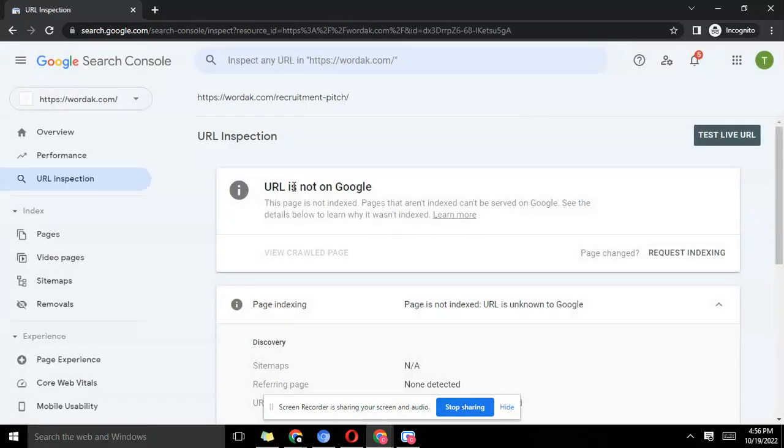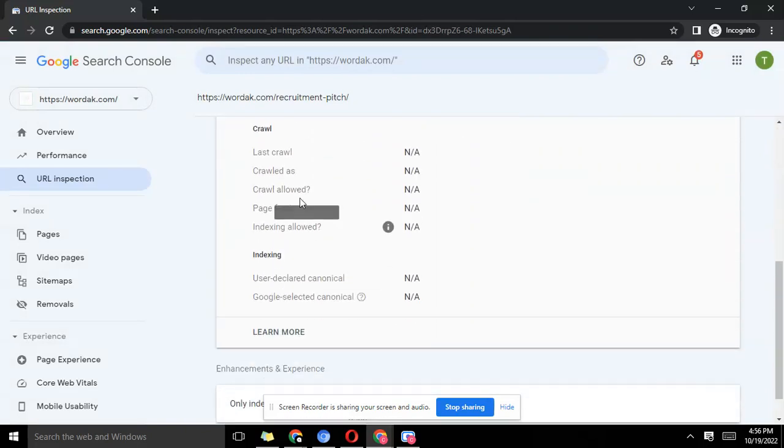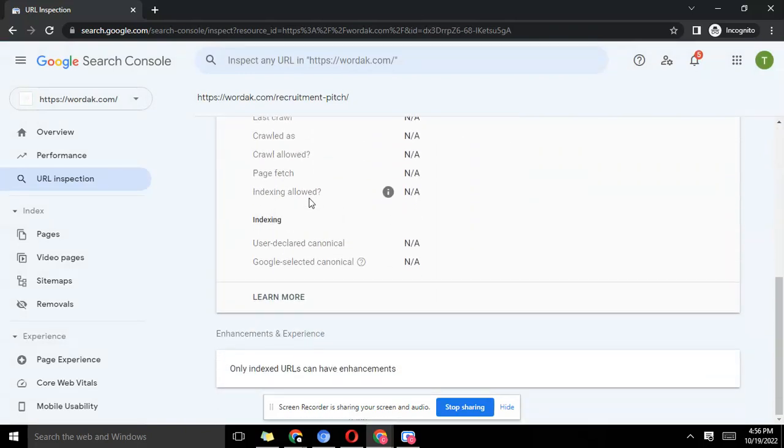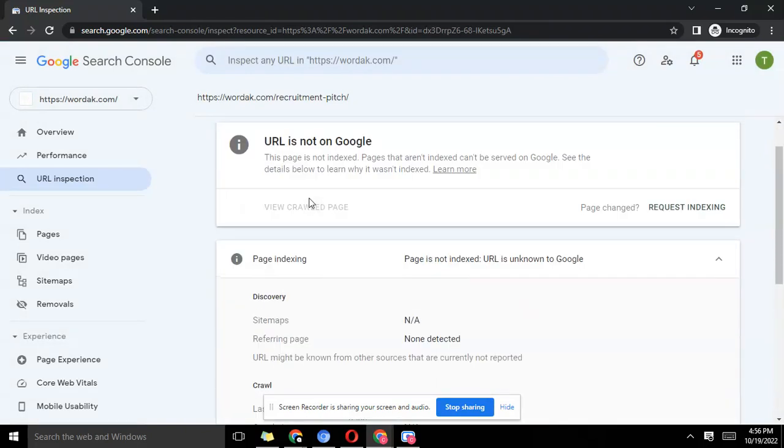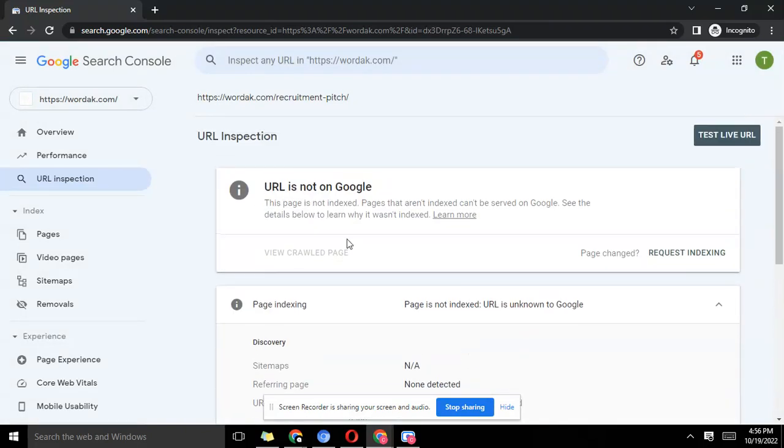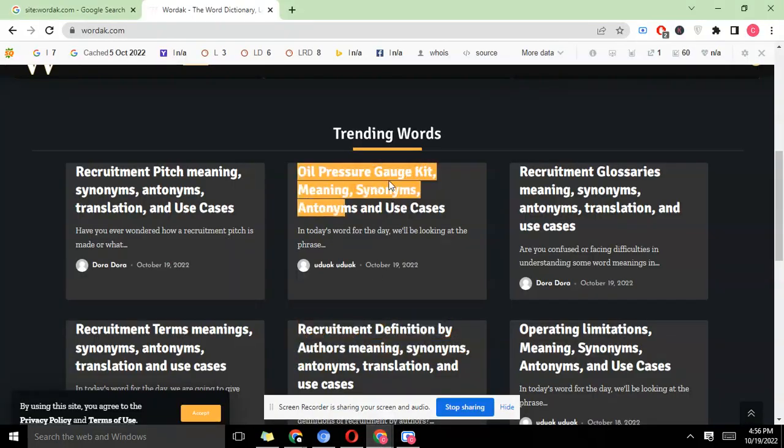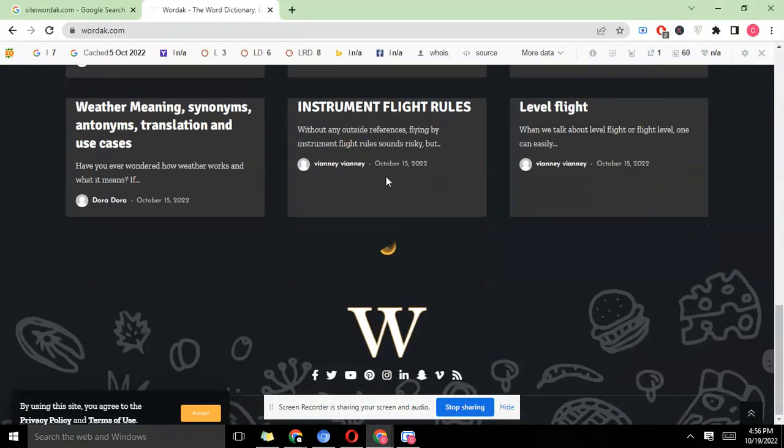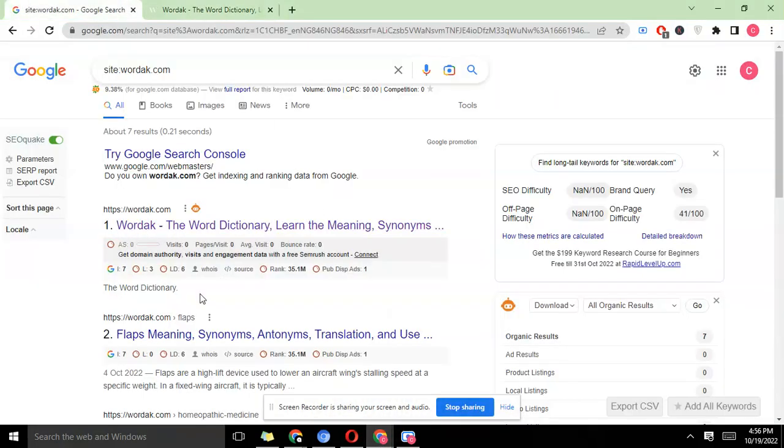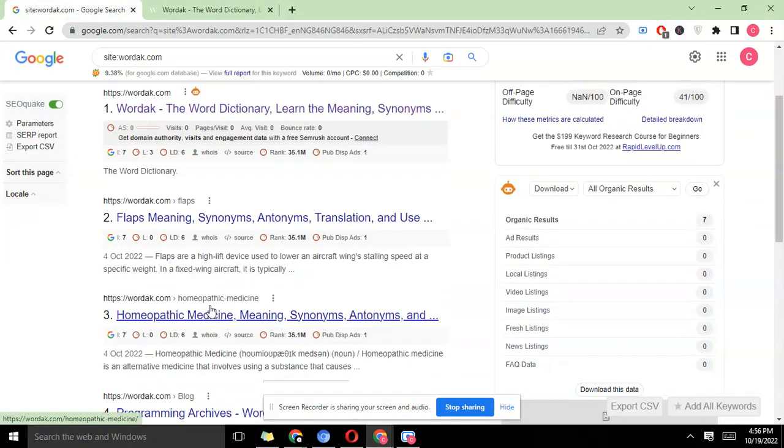It will now show something like 'URL is on Google,' but as you can see here it's not yet. So don't worry about it as long as you've done that. Now let's pick a URL that we know is already there, like the flaps here.